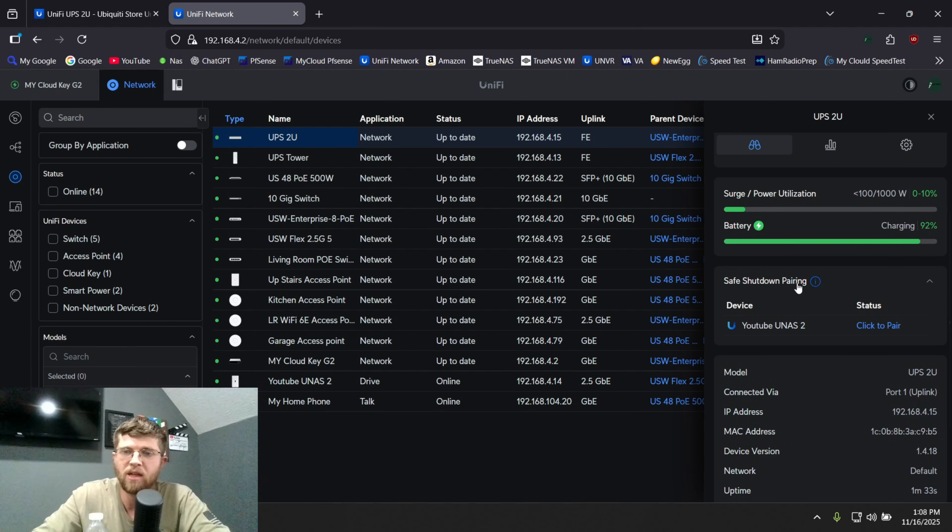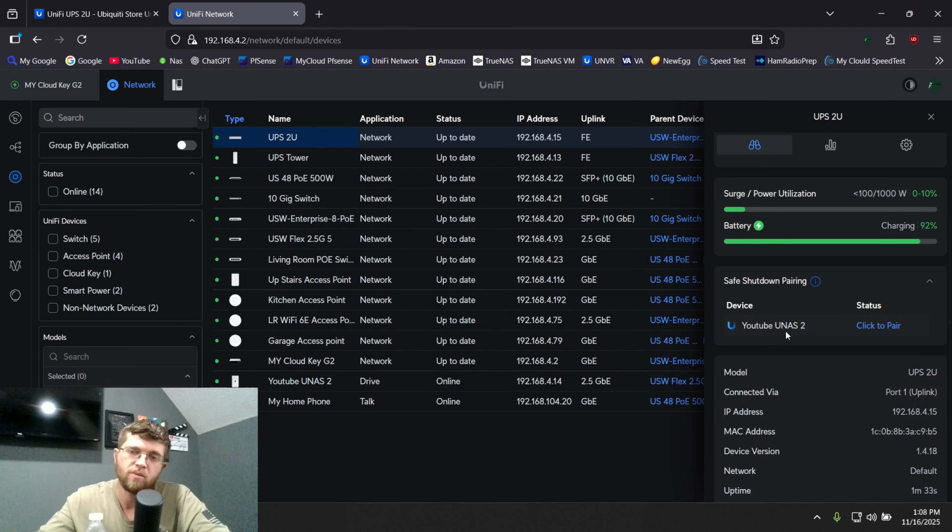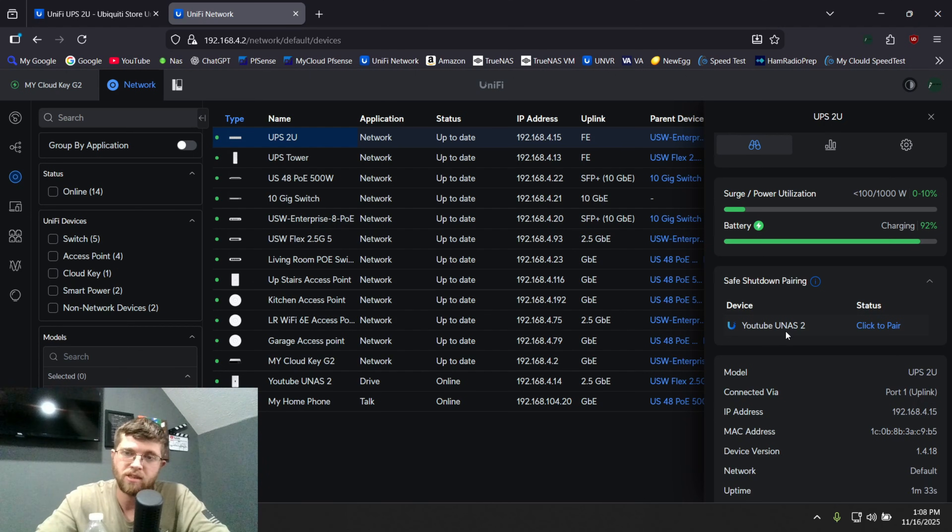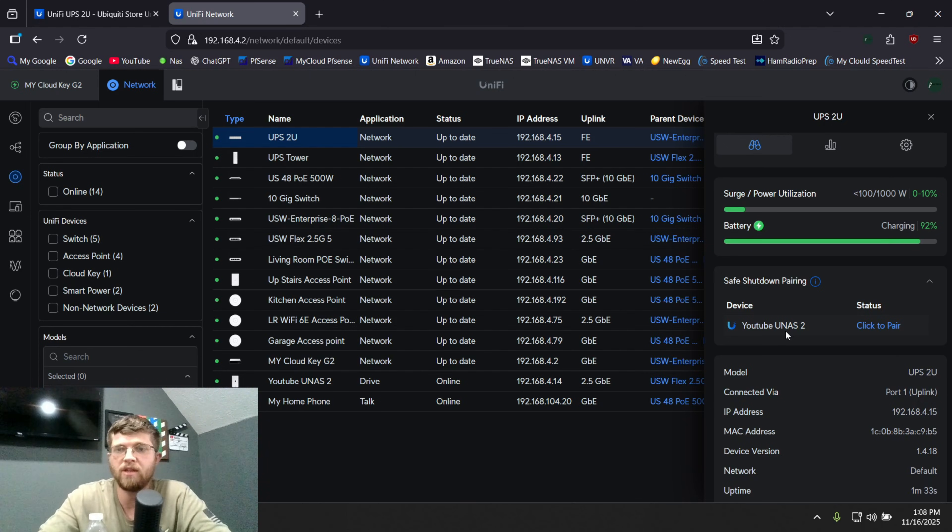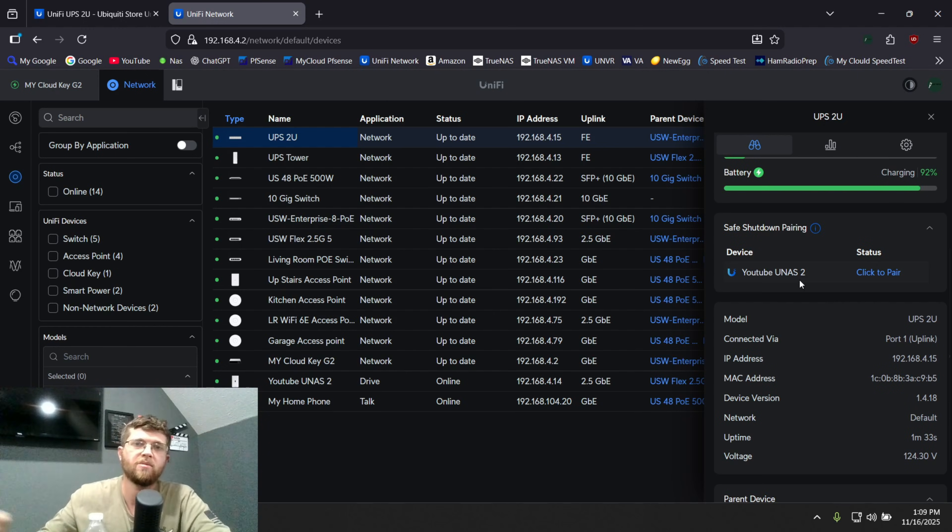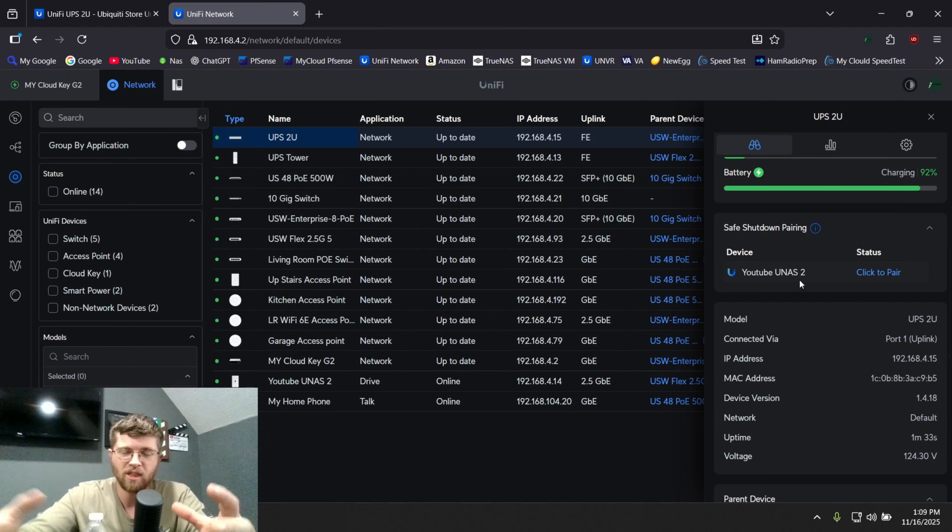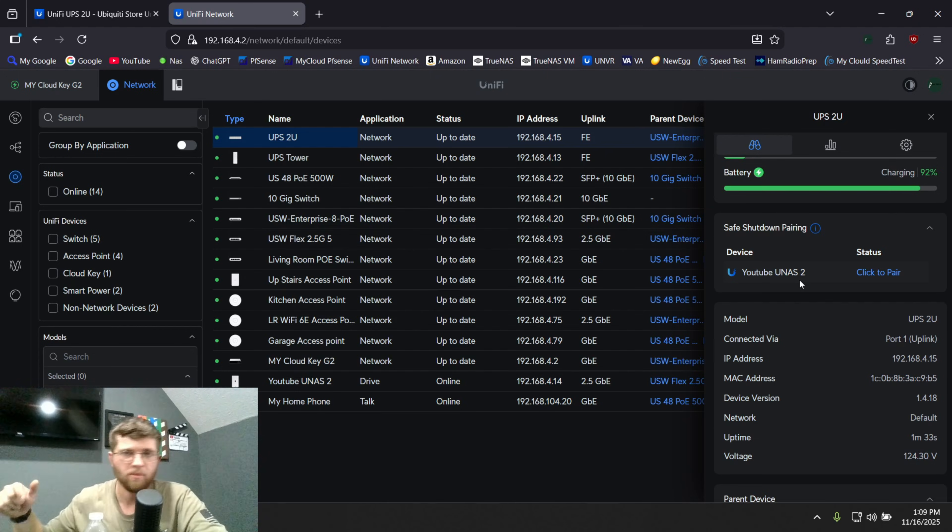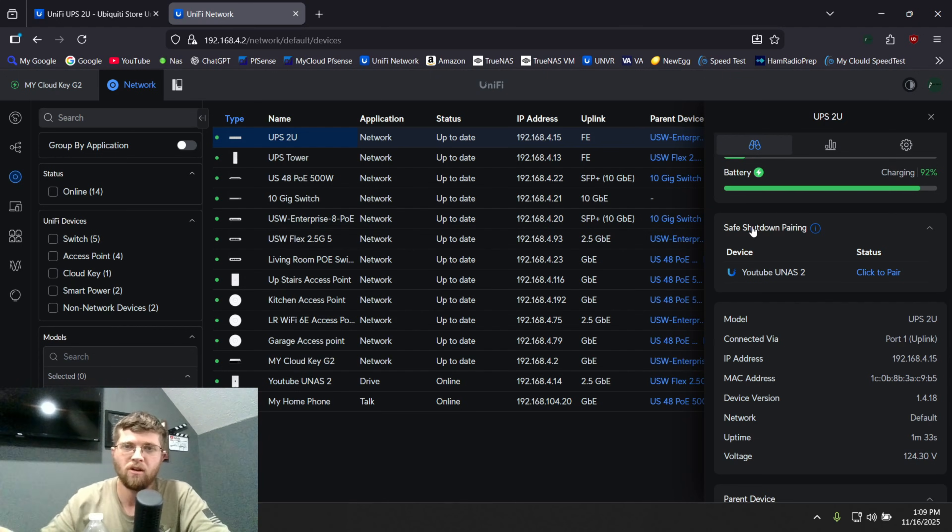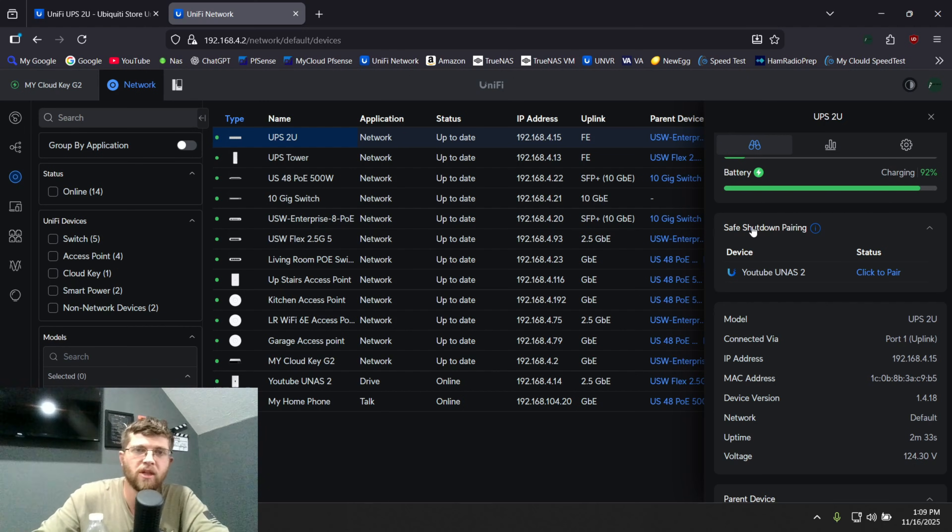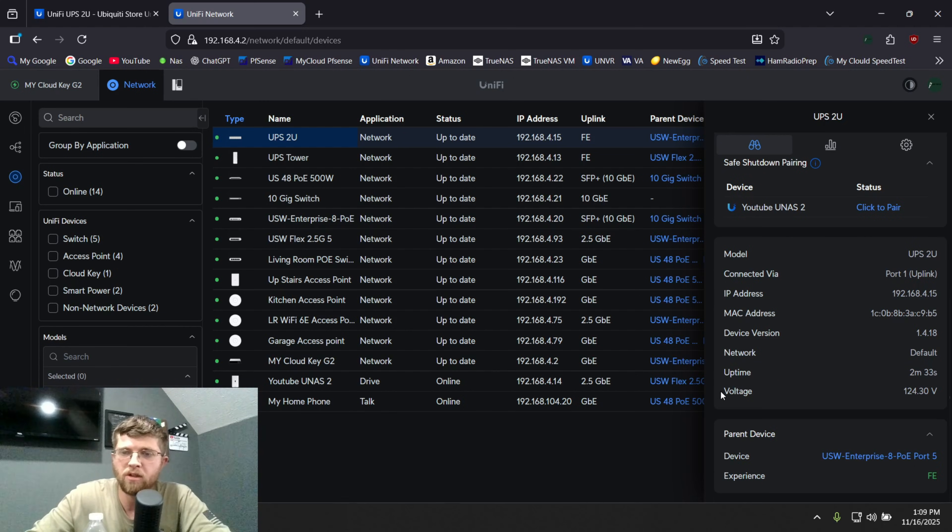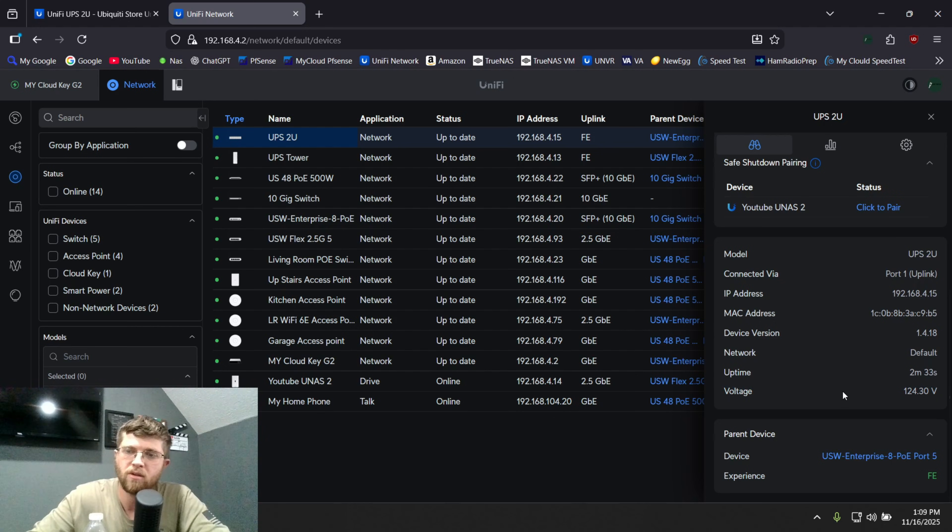And then safe shutdown pairing. I have a UNAS 2. So you can plug your UNAS 2 into it. And if the power goes out, and it gets close to being dead, it'll safely shut down your UNAS 2 for you, which is pretty cool. I might move my UNAS 2 into my rack and just plug it into that and set it on top of it. Because right now I don't have my UNAS 2 plugged into a UPS. It's just plugged into the wall. I got lazy and didn't plug it into a UPS. There's nothing important on there anyways.